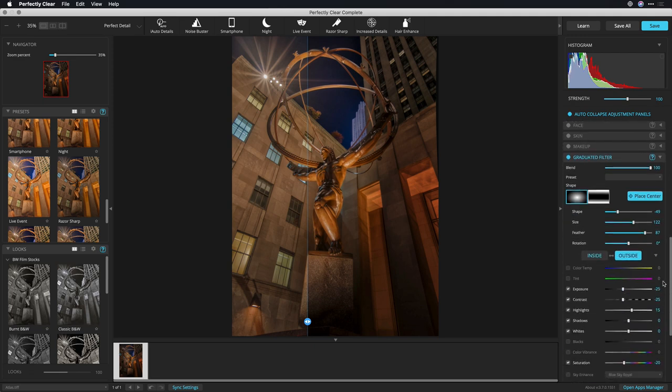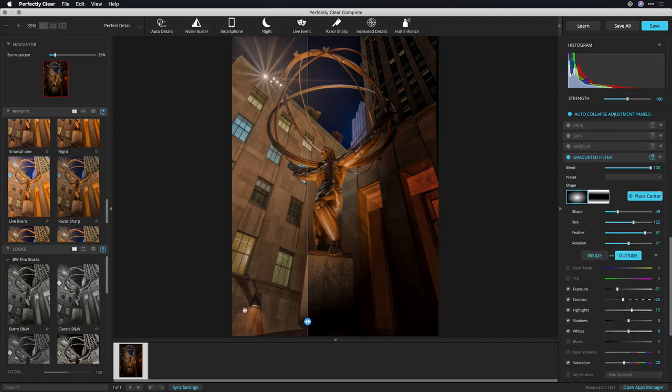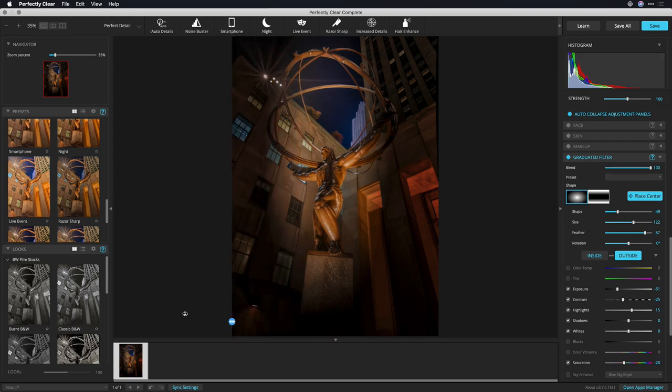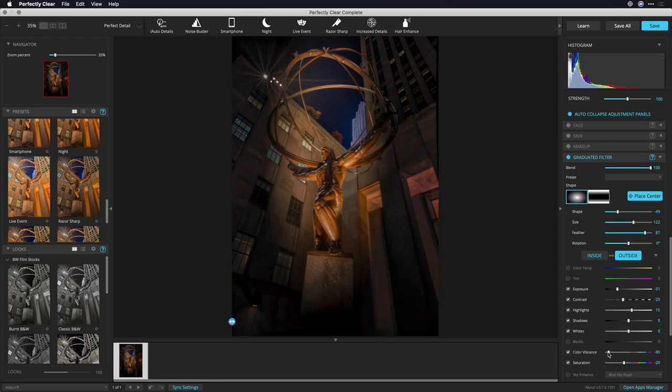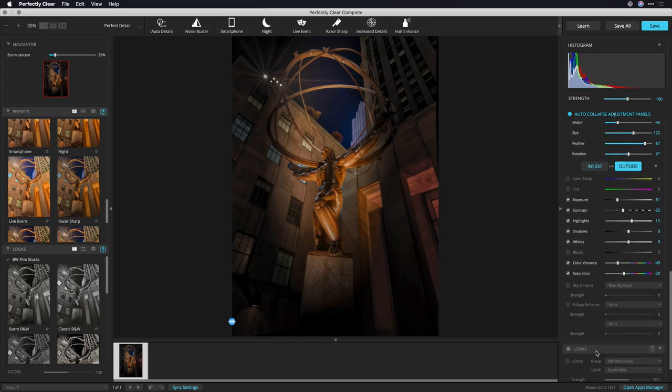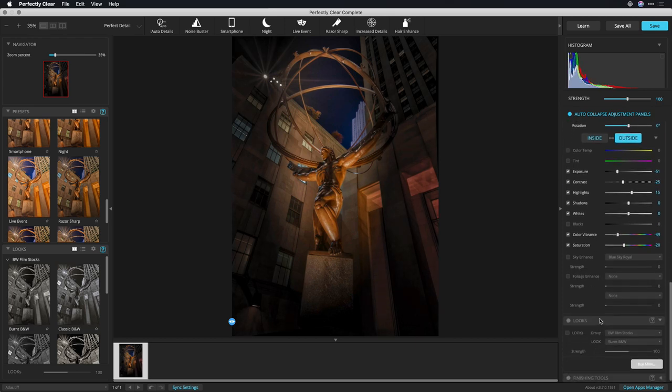Once you've got that in a place where you like it, you can now make other adjustments. Let's get out of the split screen view here. And I'm really pulling down the shadows around the image. That's a nice, dramatic vignette. What I want to do as well is play with the color vibrance to back down that area outside of the subject. I like that.